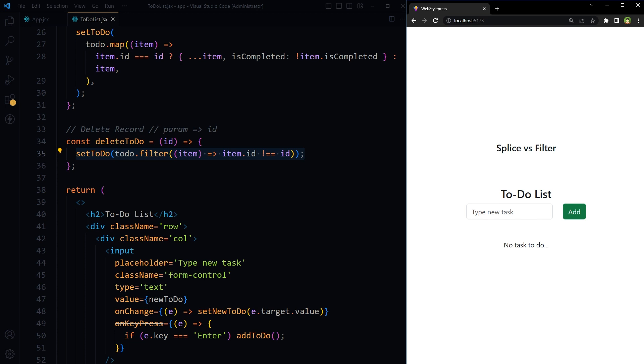In my opinion, use filter method here because it's less complex and more readable. Okay, I hope it helped. Like, share, subscribe, and I will see you in the next video.